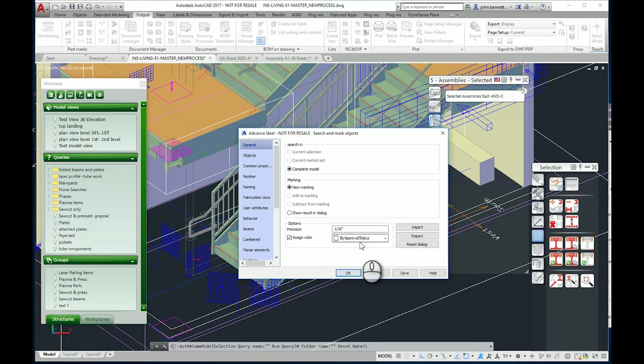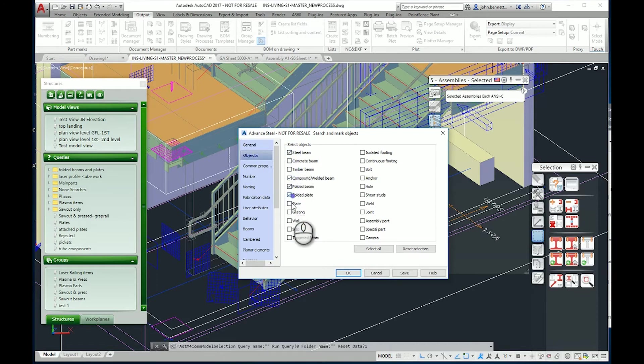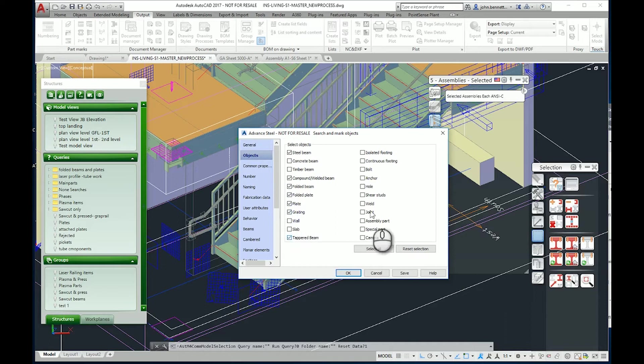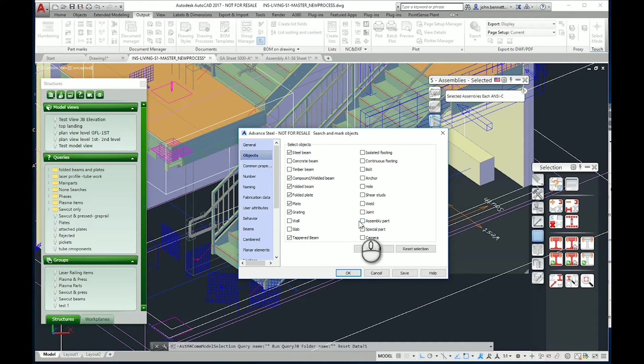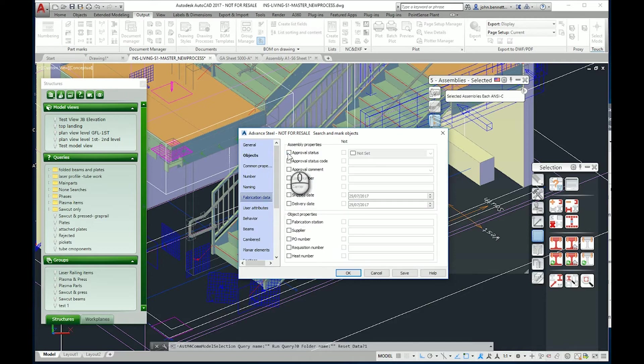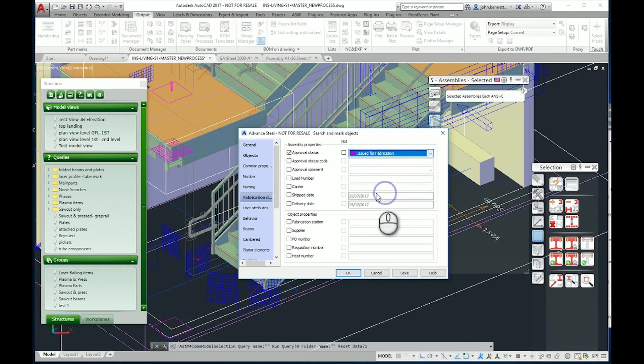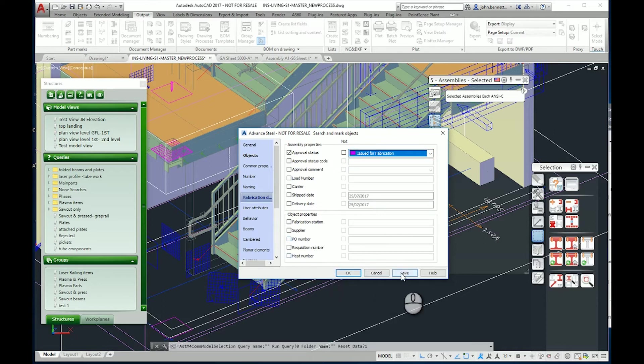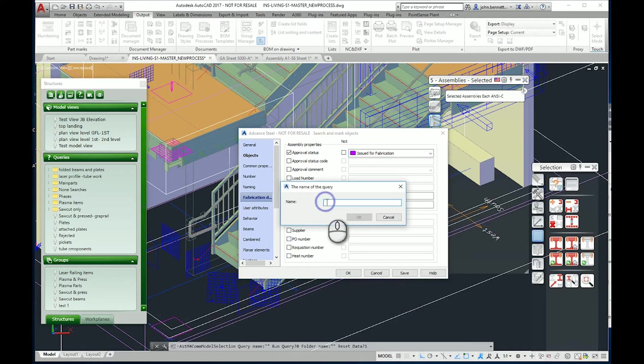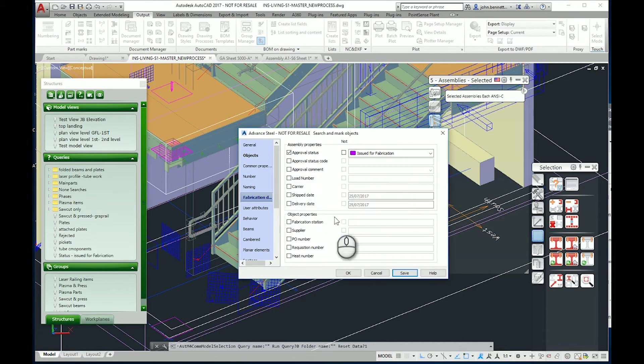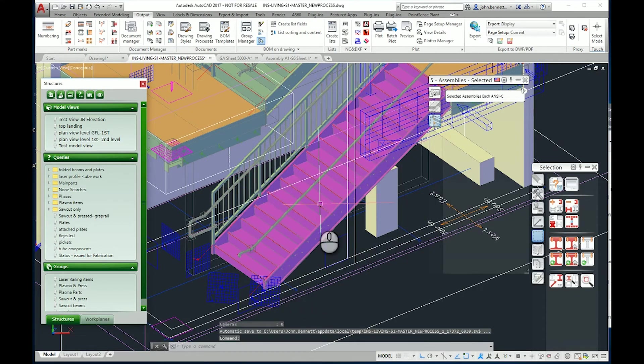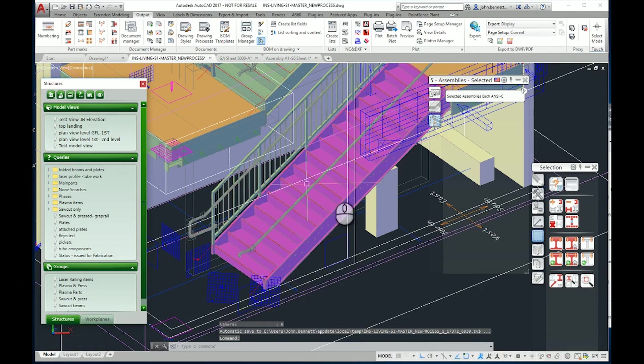I'm going to look for elements relative to steel work, the elements that might be part of the fabrication or fabricated element. I'm going to go into the fabrication data and check the approval status box. The list becomes active and I select 'issued for fabrication'. I'm then going to save the query and execute it.